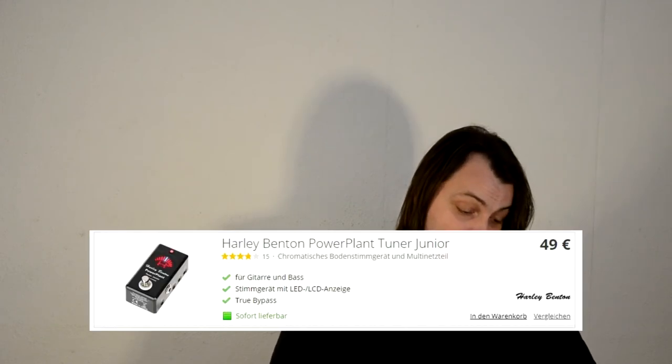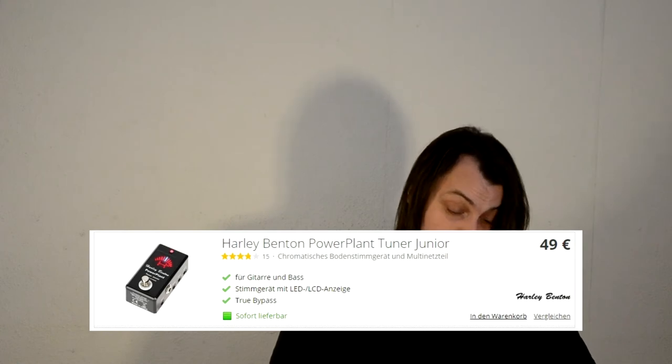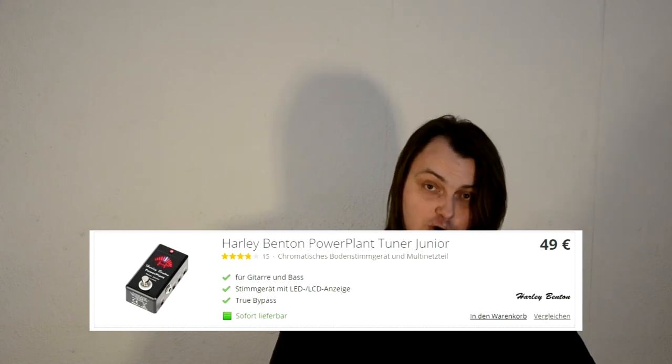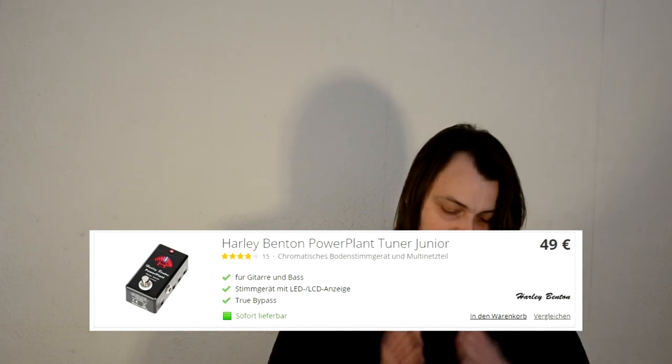We have the Power Plant Tuner Junior. It's 49 euro as well. This is tuner and power supply combined together. Actually, there is nothing wrong with it, because in most of the cases you'll need a tuner anyway, and you can save space on your pedal board. But I have a couple of concerns about it, because I don't know if the outputs are isolated. I can't actually say anything about it.